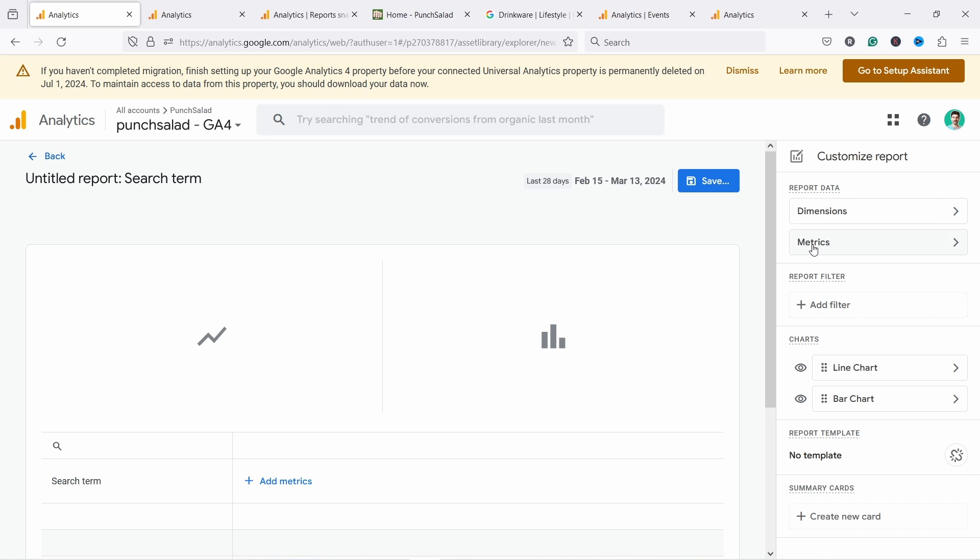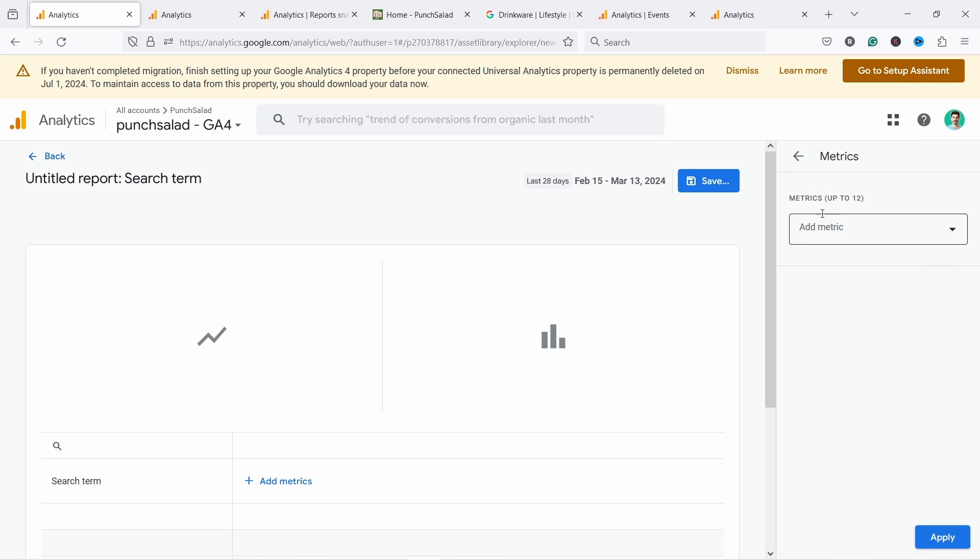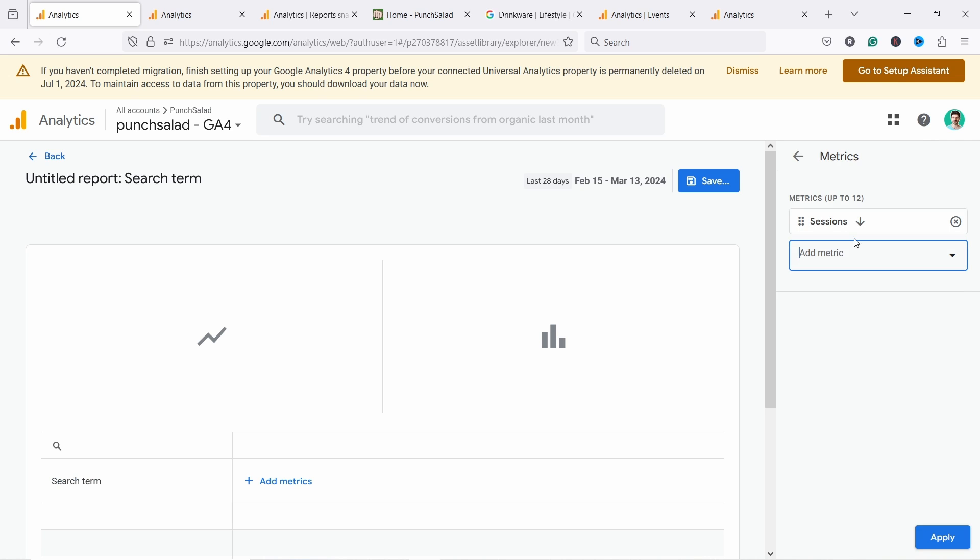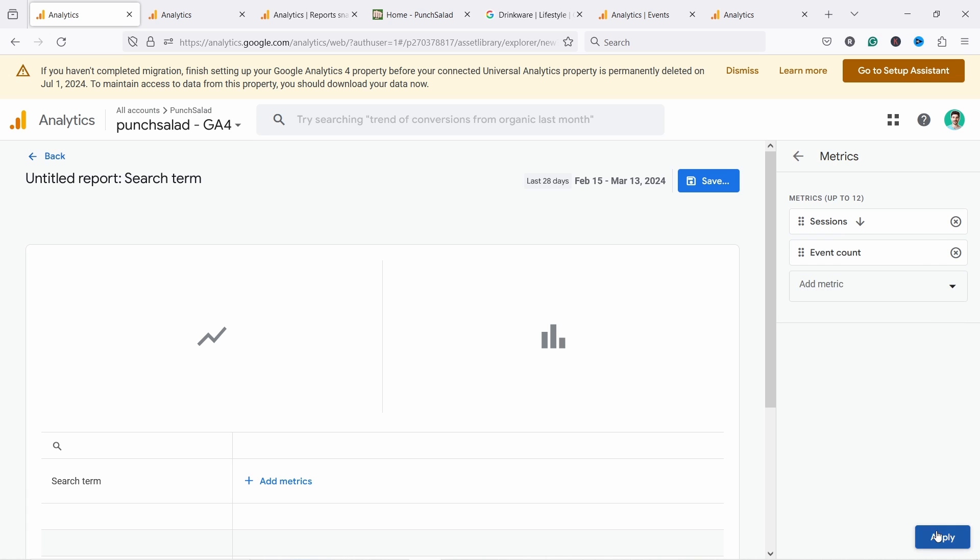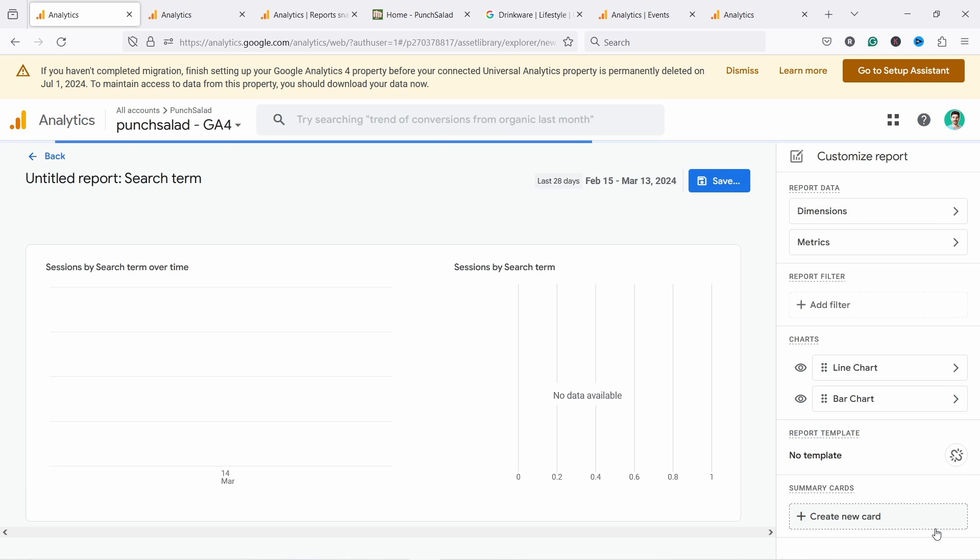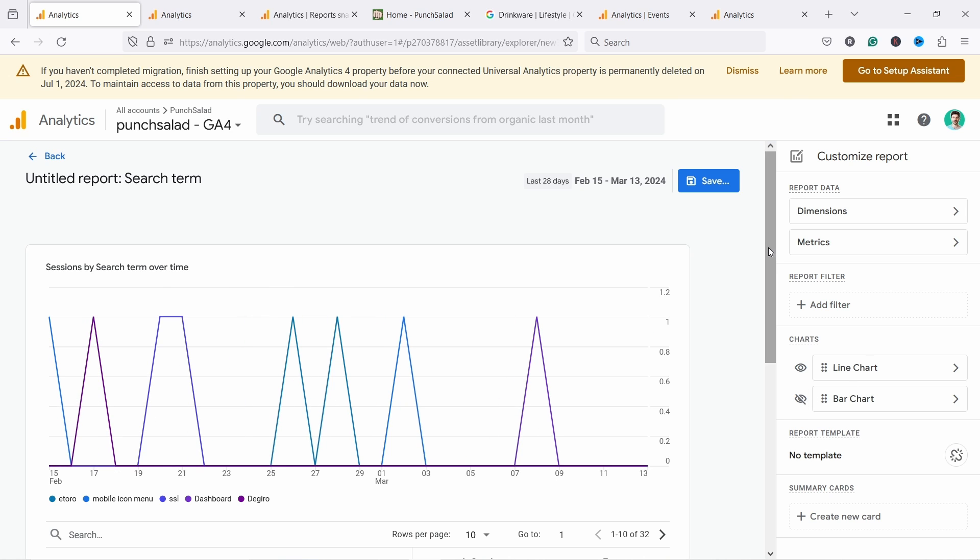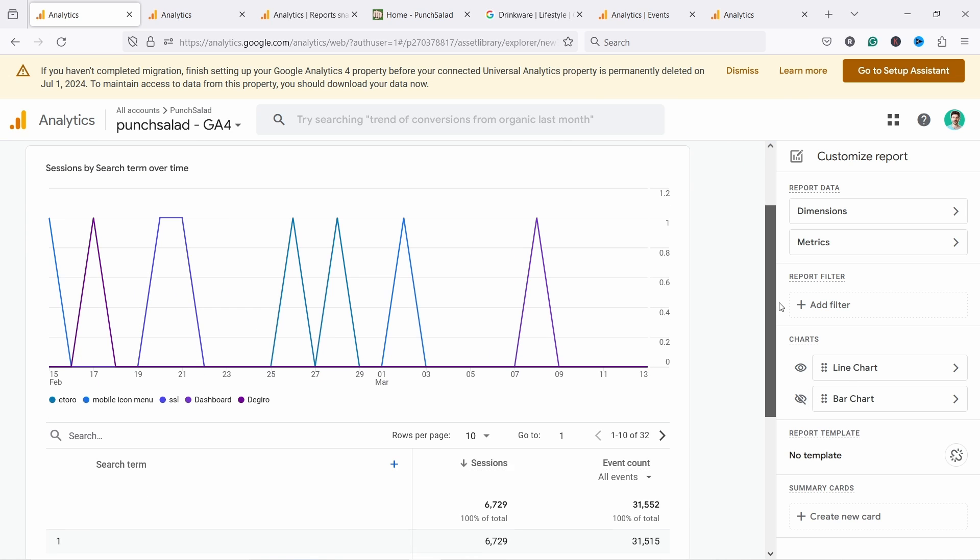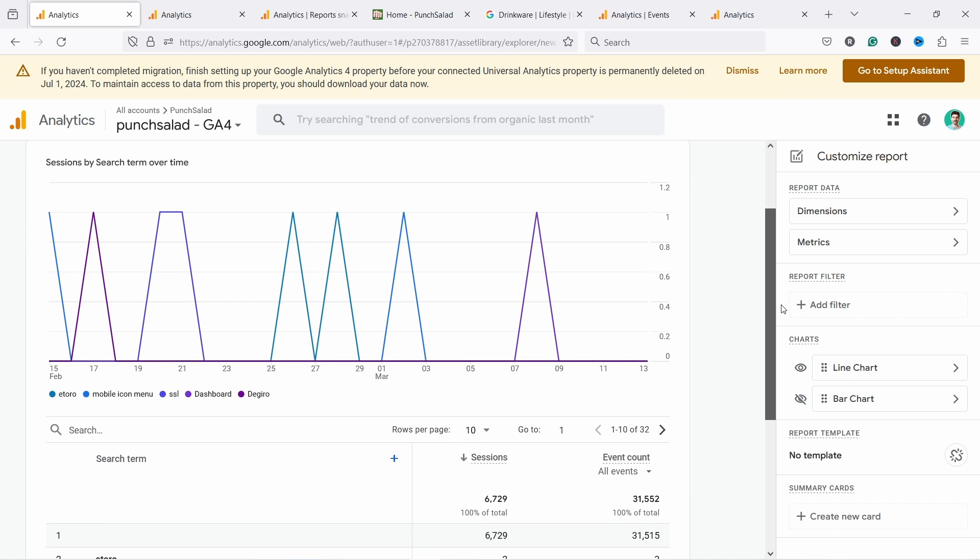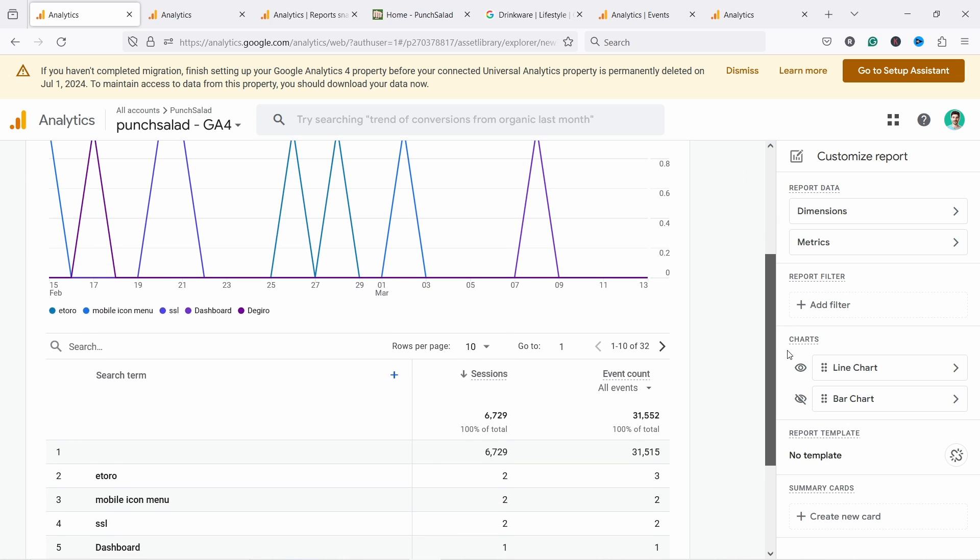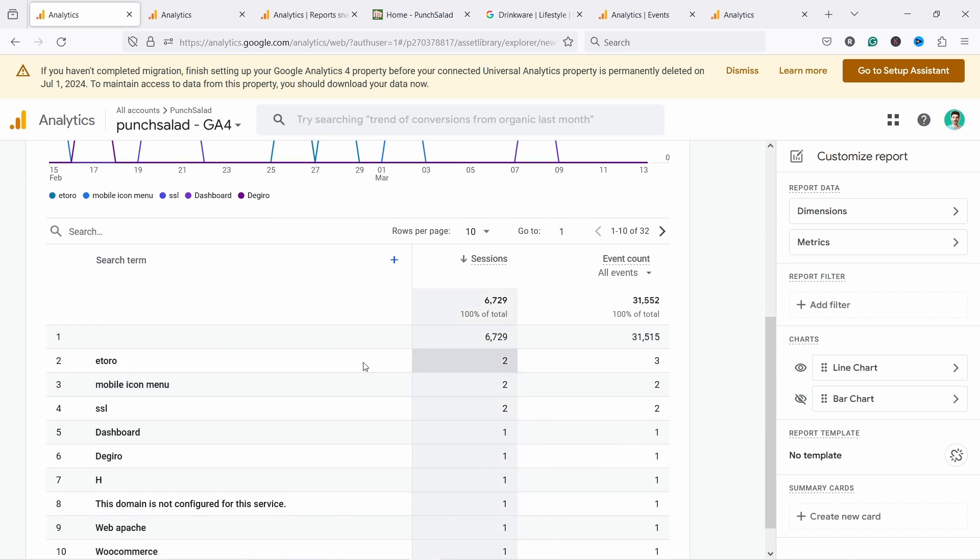And we can also add a metric from here. So for example, it could be sessions and it could be event count. So from here, event count and apply. Let's just disable this one, makes no sense to see it. And this is from my website and it's my personal website. So there's not much search going on, but these are the search terms coming now.